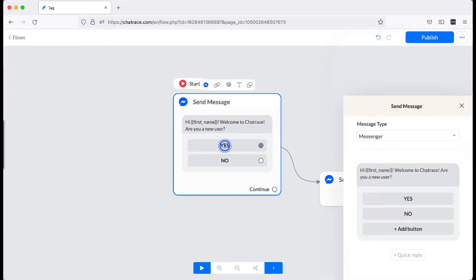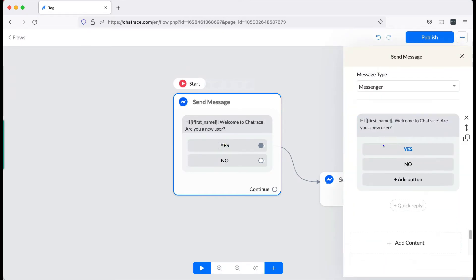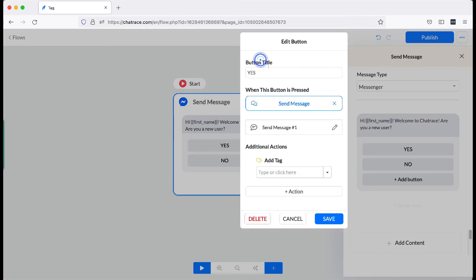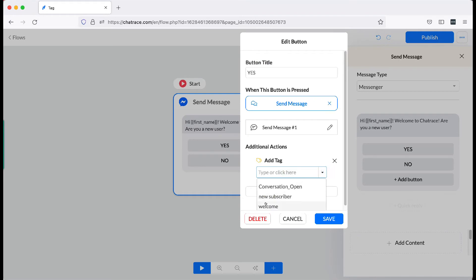Inside the button, add additional actions. Choose Add Tag. Then choose the tag. Click Save.